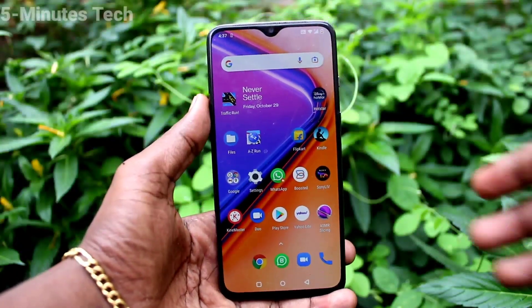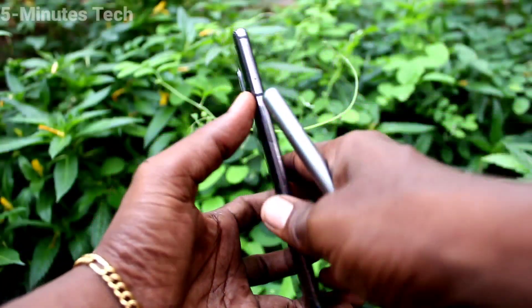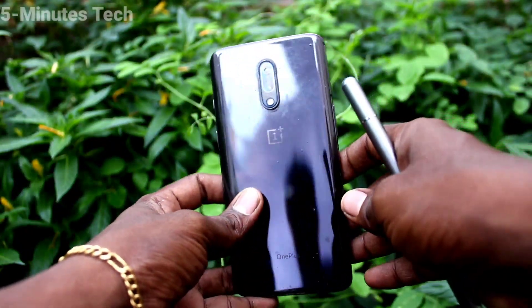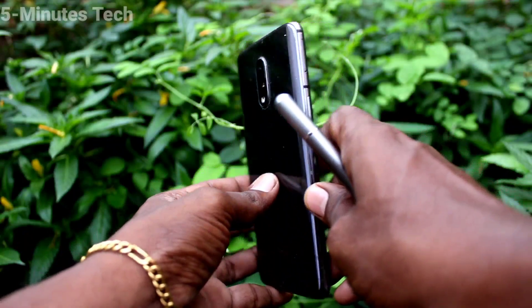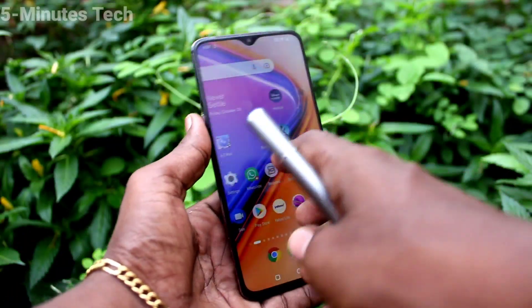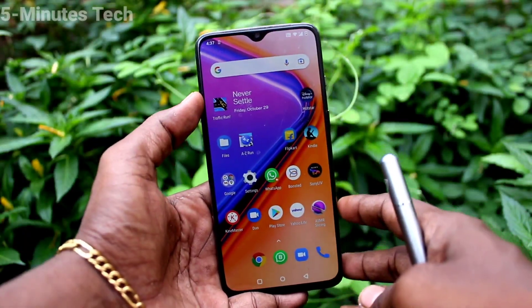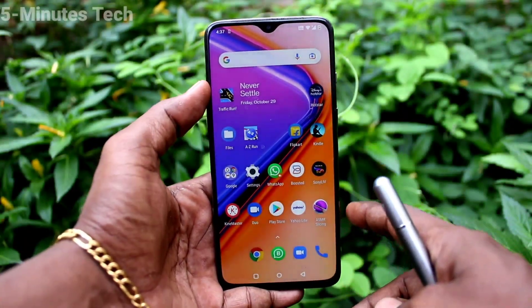Hi friends, this is 5 Minutes To Go channel. Here is the OnePlus 7 smartphone. In this video we will learn how you can change the wallpaper on your OnePlus 7 phone.